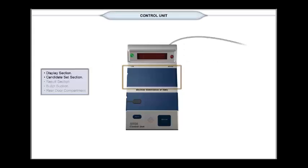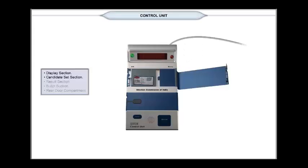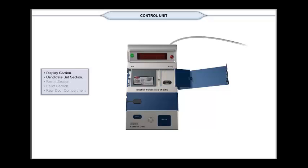The candidate set section cover can be opened by pressing the latch on the left-hand side. This houses a power pack compartment and a candidate set button compartment. The power pack compartment is on the left-hand side of the candidate set section and is for fixing the power pack.